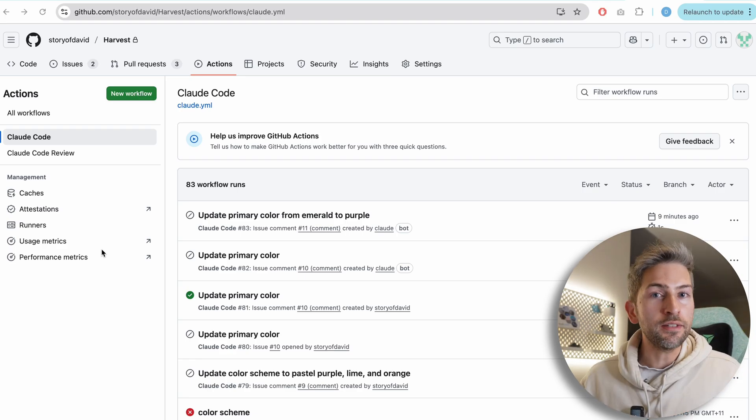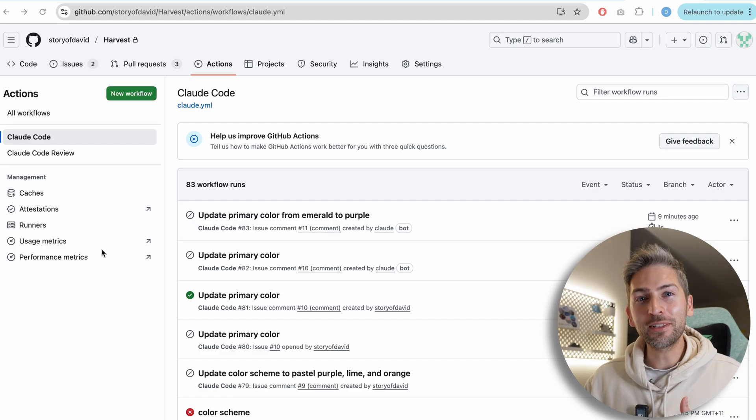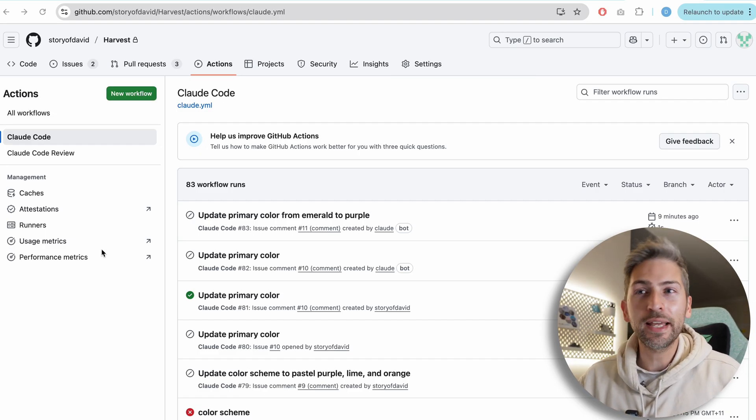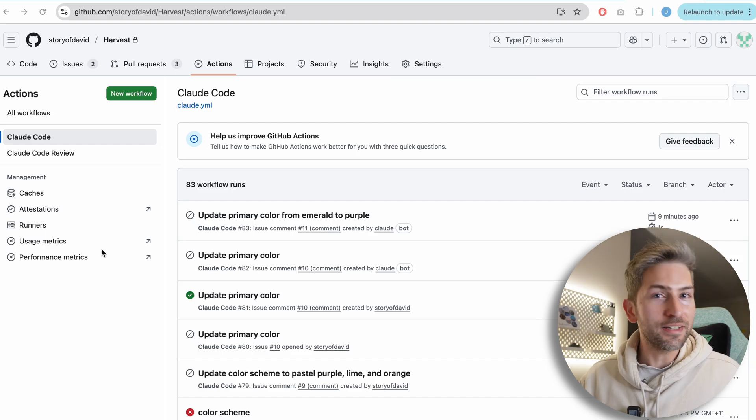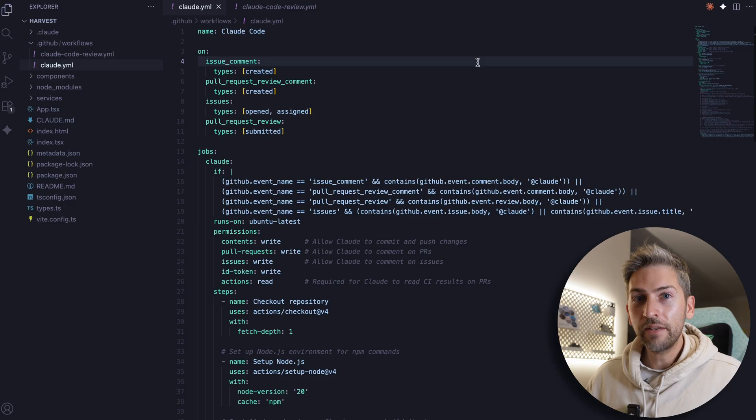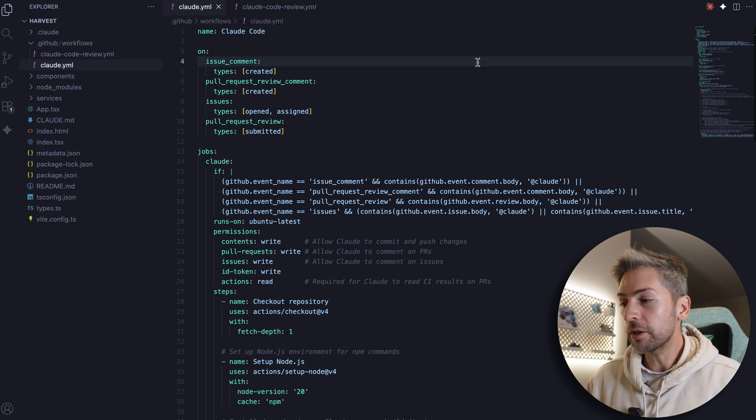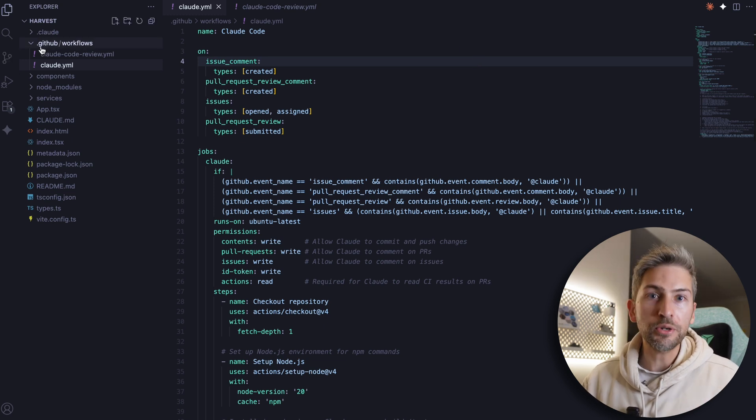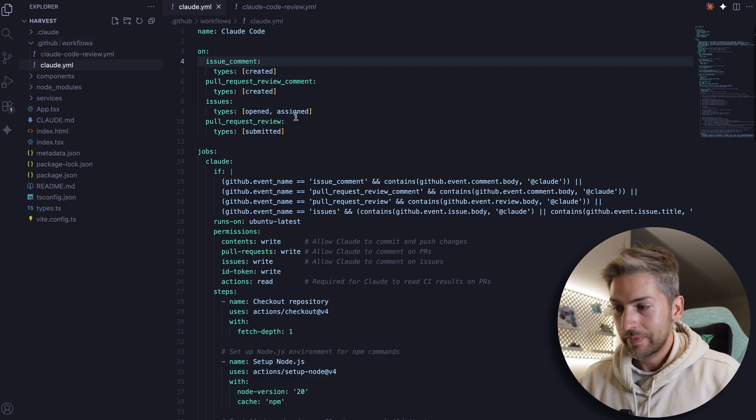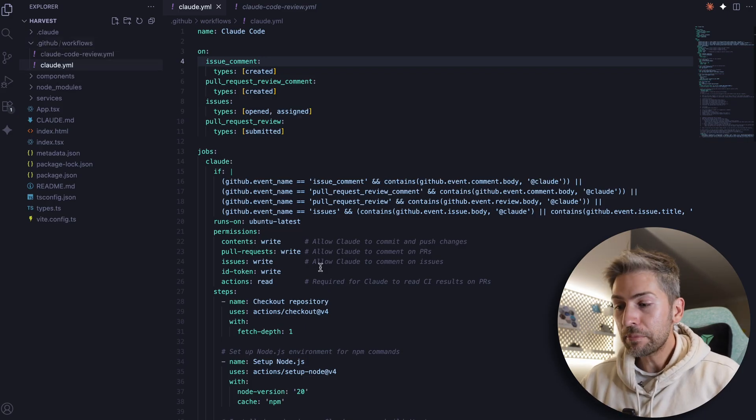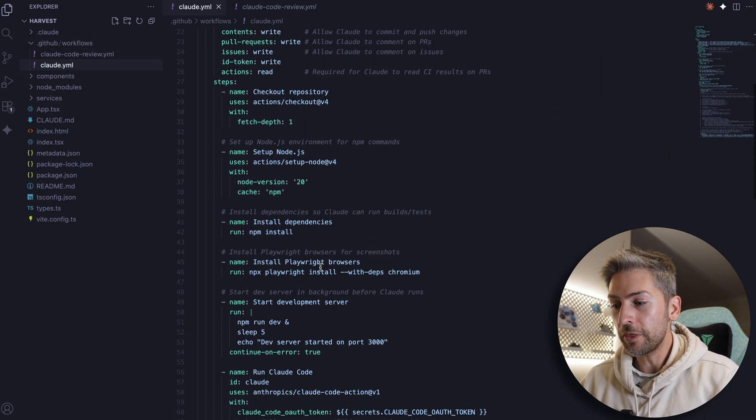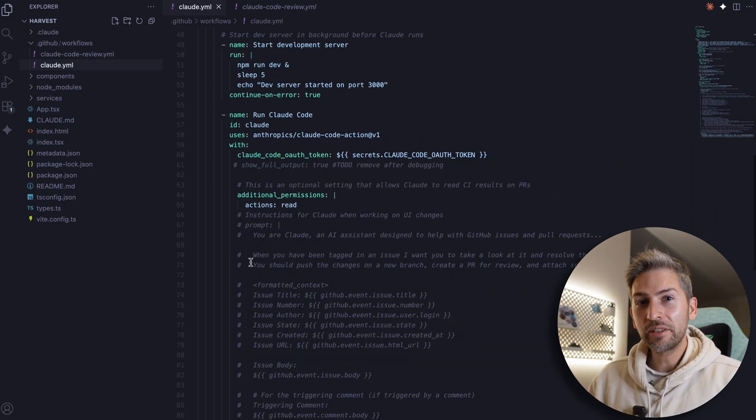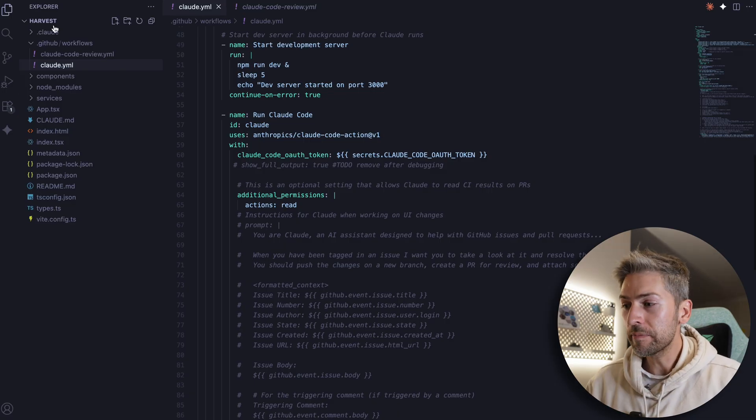And the second one is a code review. Whenever a pull request is raised, Claude will come in, review it, and make sure that it abides by certain standards that we've set. In fact, you can see the two files that it used to create these workflows under this particular folder in whichever repo you're using. This is exactly what happens and all the steps that go along with it. We'll dive into this file in a little more detail towards the end of this video.